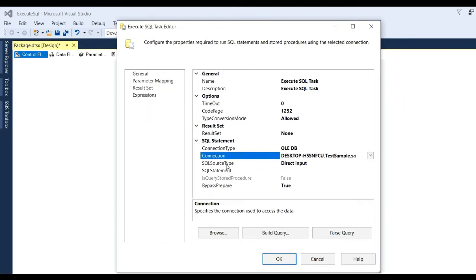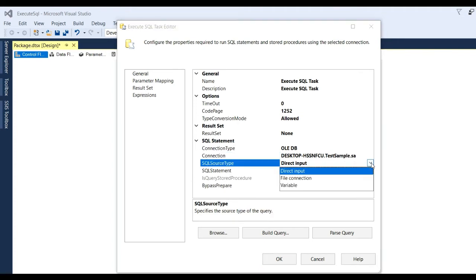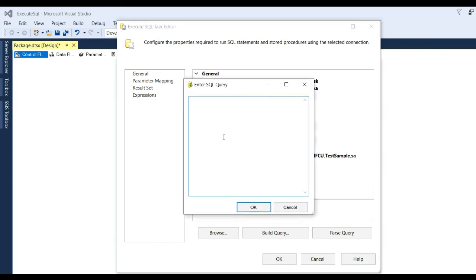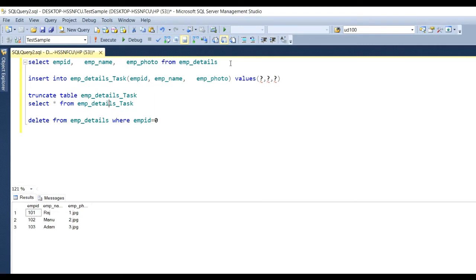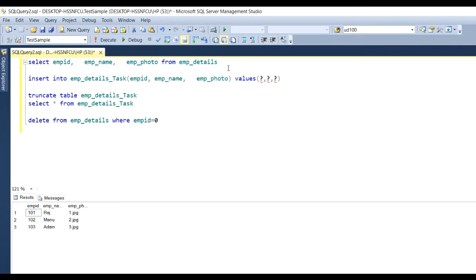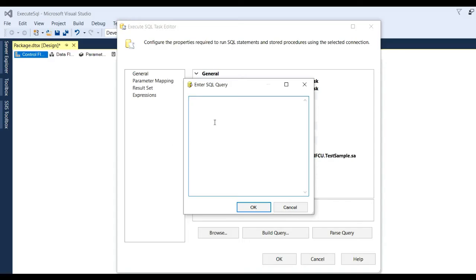Now you can see the SQL source type - there are three types: Direct Input, File Connection, and Variable. Here we are using Direct Input, so select Direct Input and go to the SQL statement. Put the SQL statement from which you want to get the data. I want data from the employee table and there will be three column names: employee ID, employee name, and employee photo. Copy this SELECT statement and put it here, then click OK.